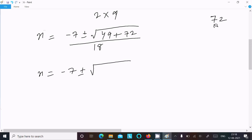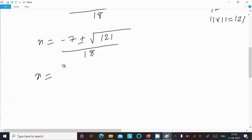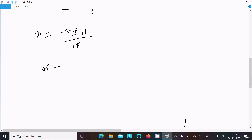Now 72 + 49 = 121, and √121 = 11. So x = (-7 ± 11) / 18. We can write x = (-7 + 11) / 18 or x = (-7 - 11) / 18.